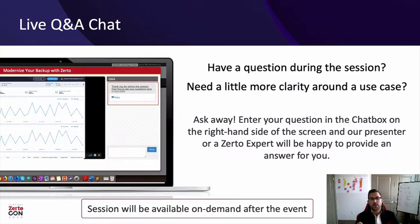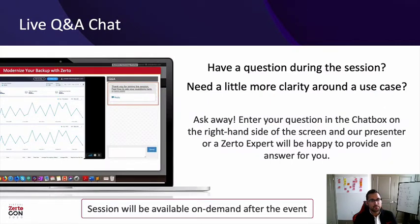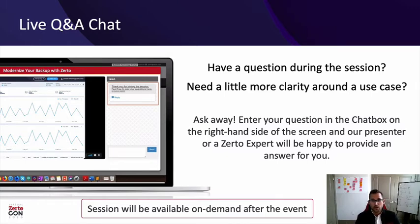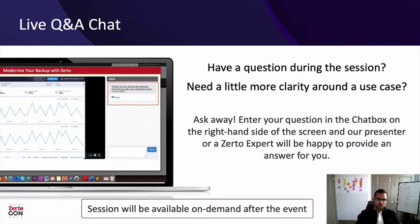Before we get started, if you have any questions for Richard or myself, feel free to simply put them in the chat box and we'll answer them as soon as possible. This session will be available on demand afterwards. Now let's get started.